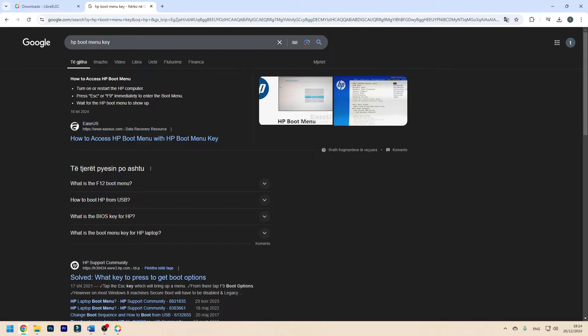Plug in the USB drive, have a monitor, keyboard, mouse and optionally a network connection connected. And then we'll get to the installation.